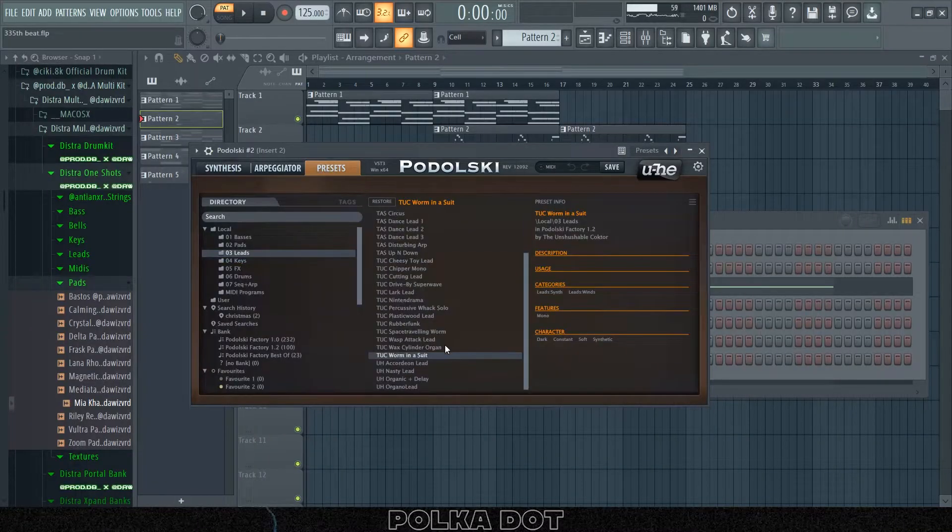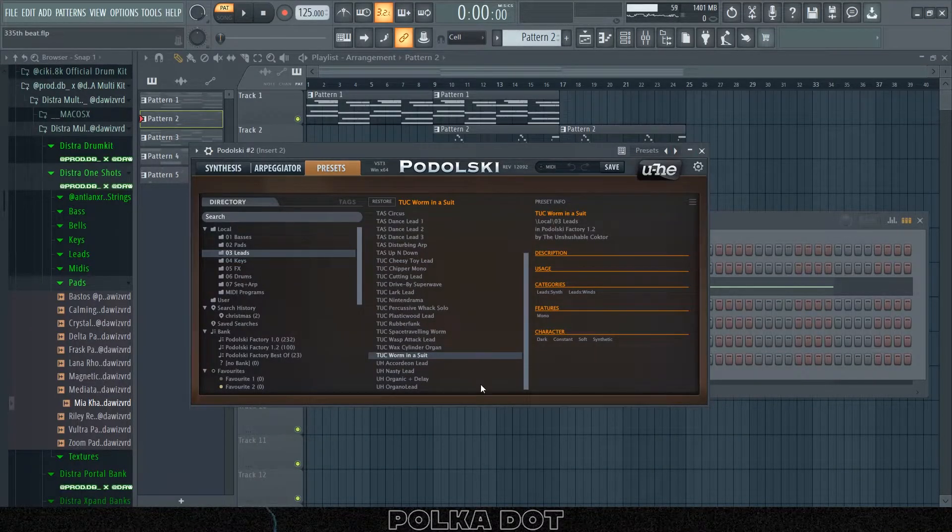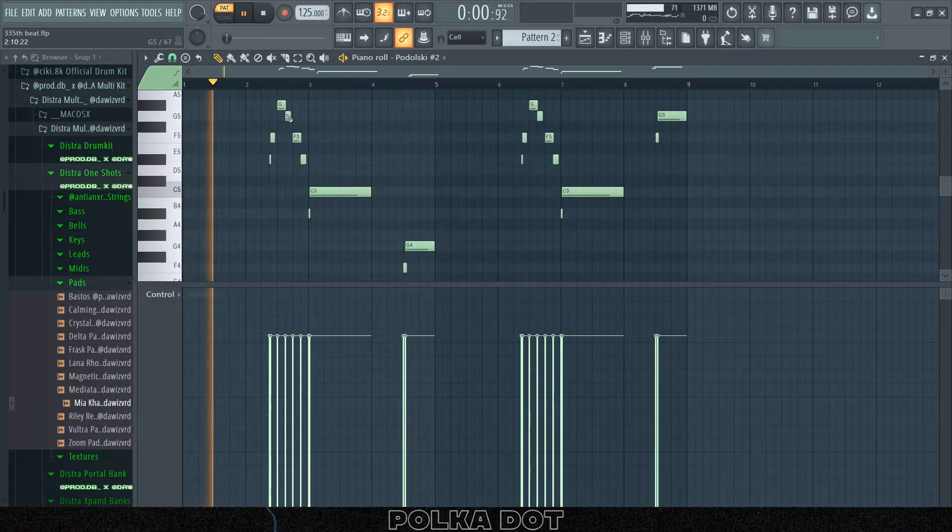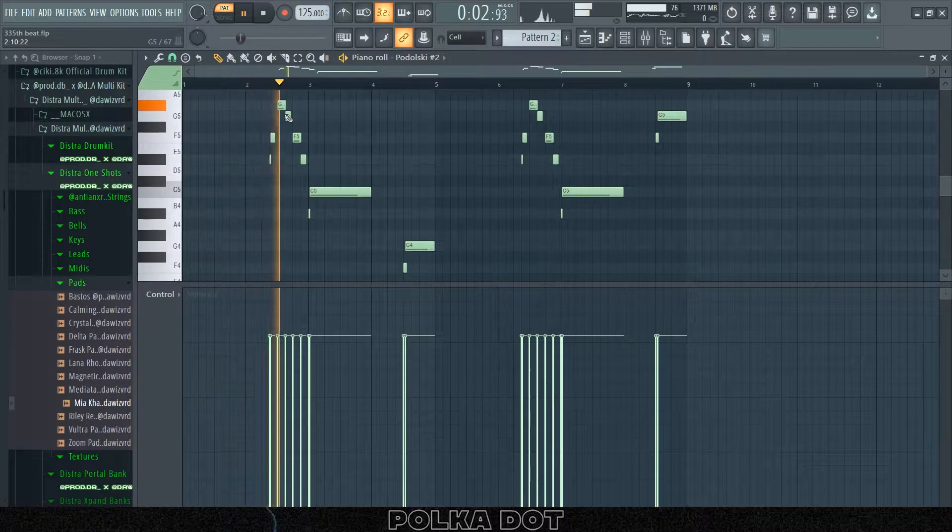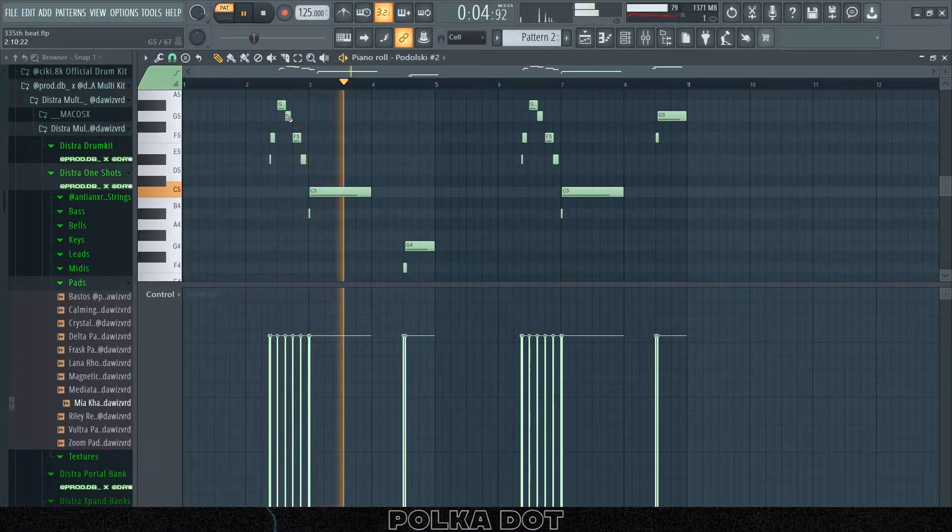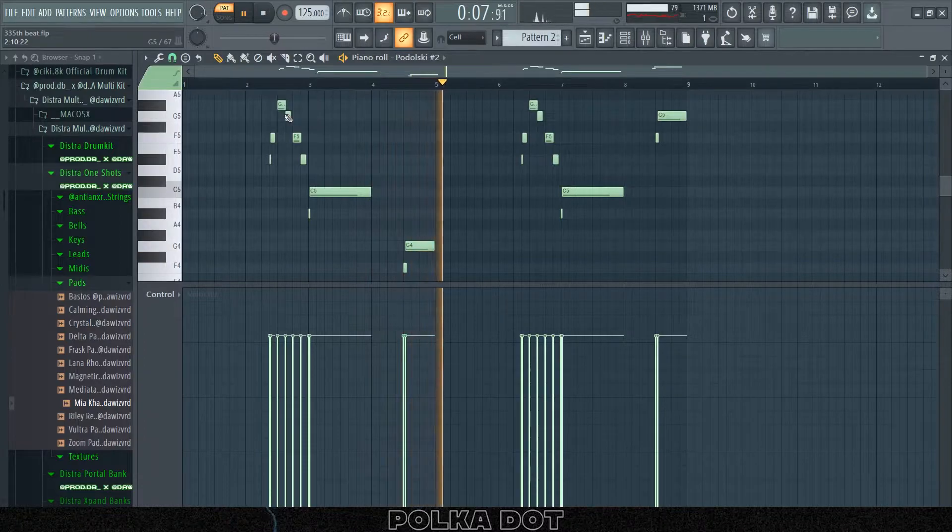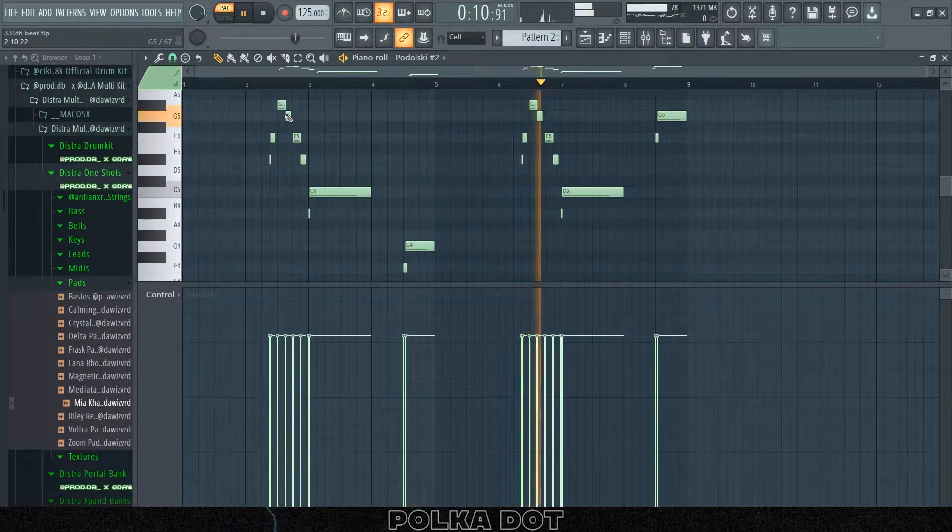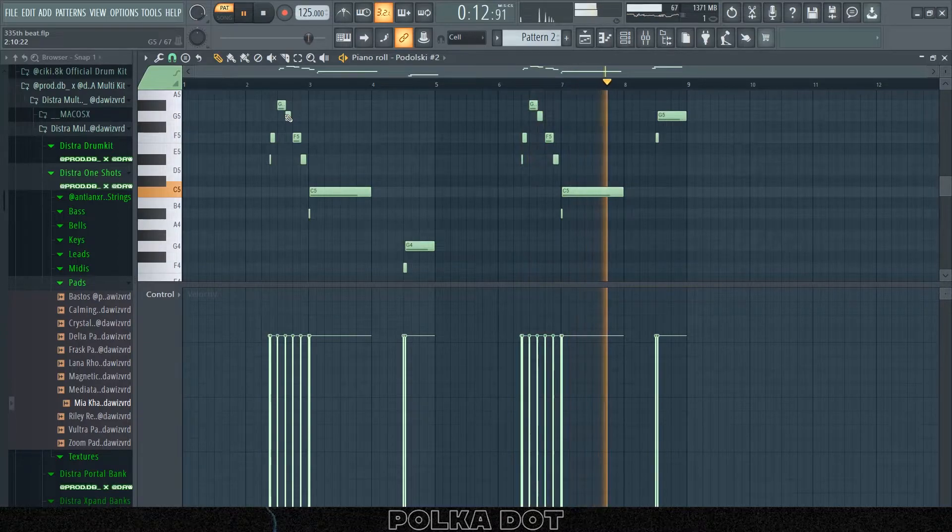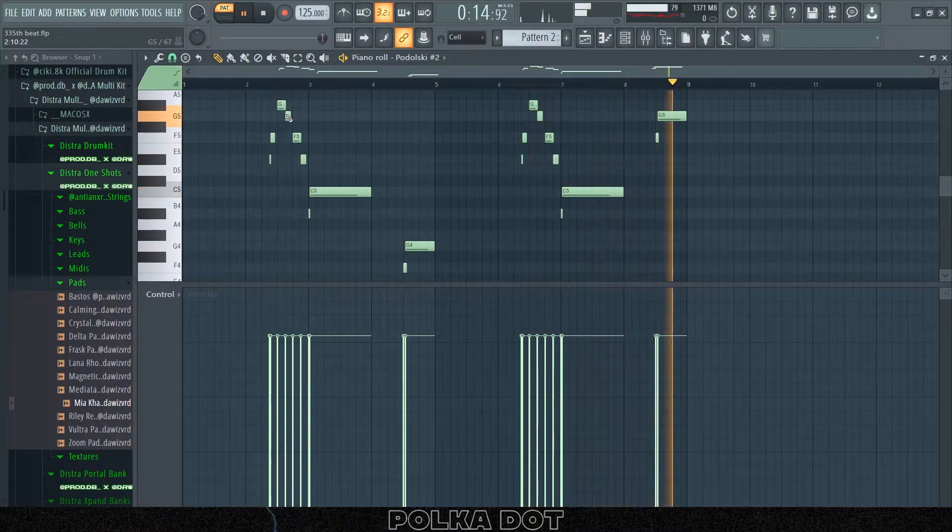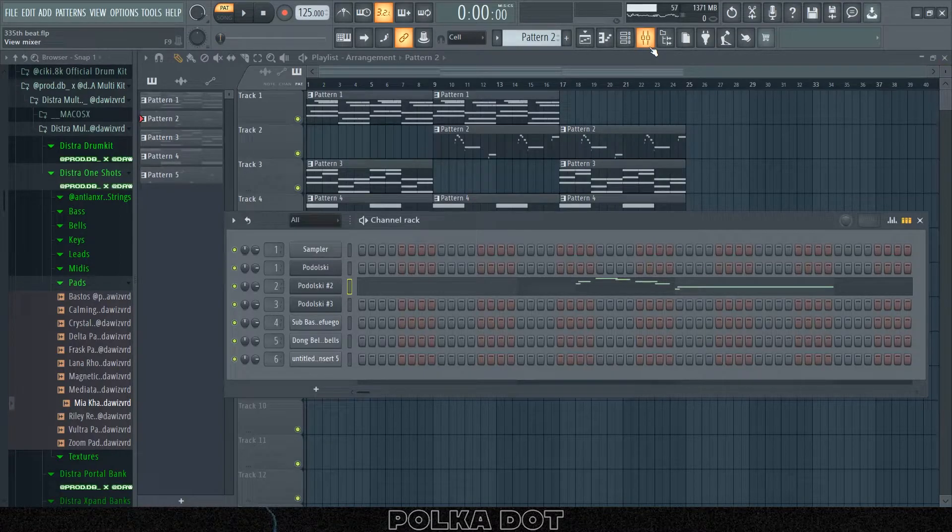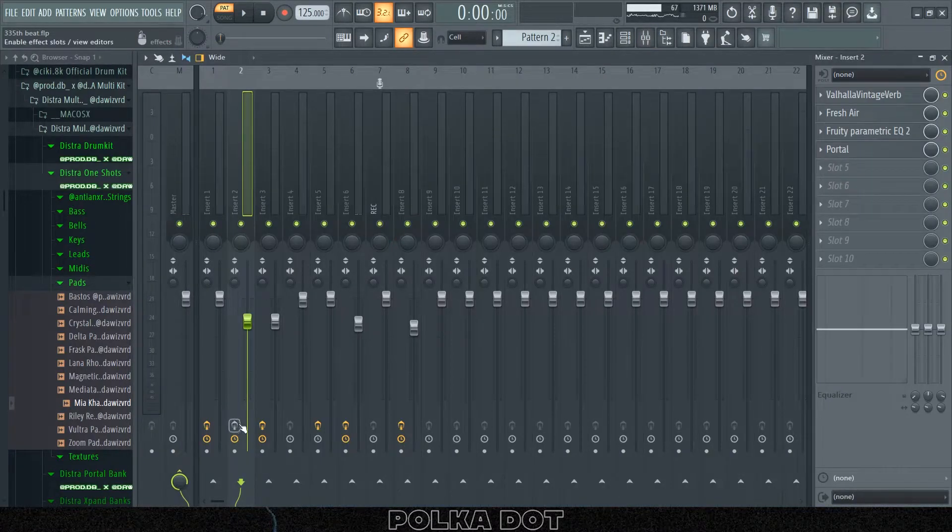Next I have the Worm in a Suit preset, it's a lead. I don't know why, but the names here are kind of weird, but it's whatever though. It sounds kind of like retro but futuristic at the same time. I don't know if that makes sense or not, but that's how it feels to me.